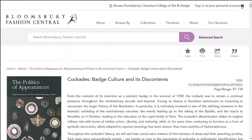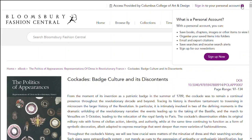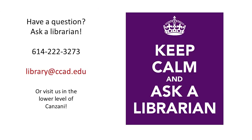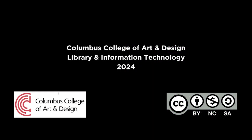We recommend that you create an account for the Berg Fashion Library. With a personal account, you can save images, searches, and book chapters. Click on the link in the upper right corner to create your account. Be sure to check your spam folder for a verification email if it doesn't appear in your inbox. If you have any questions, visit the library, call us, or email us at library@ccad.edu.